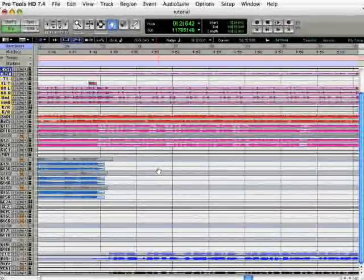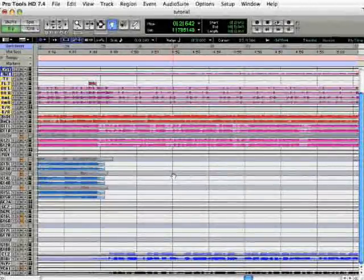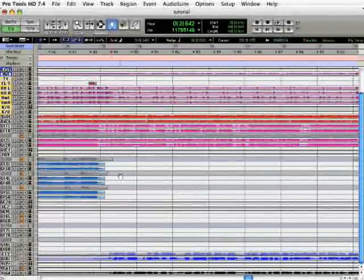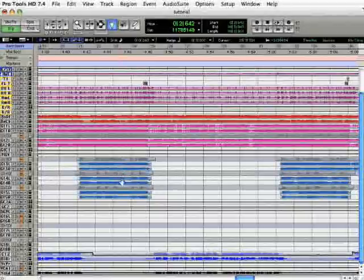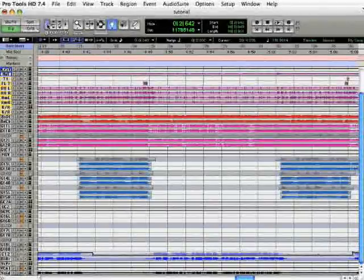Let's start by opening our Pro Tools session and zooming out to a point where we can see our whole session. You can use the Zoom tool up here.